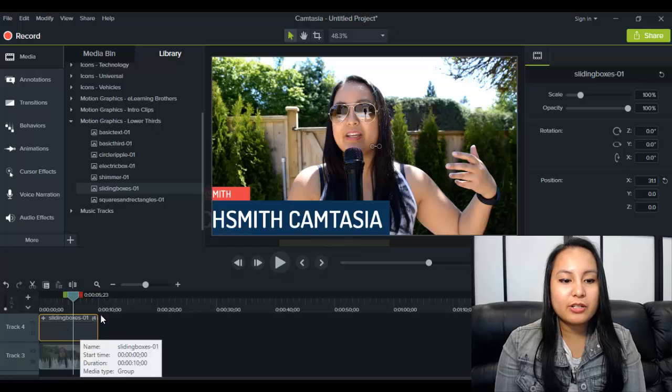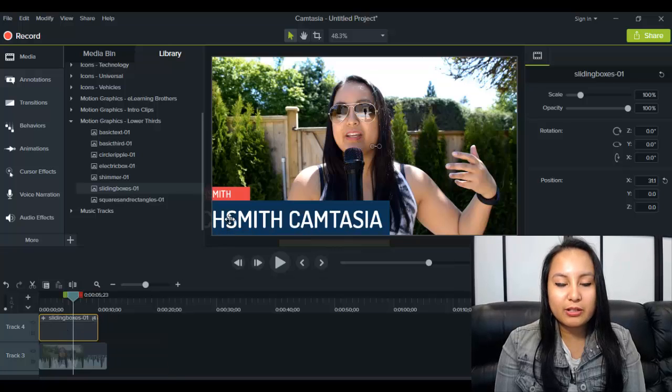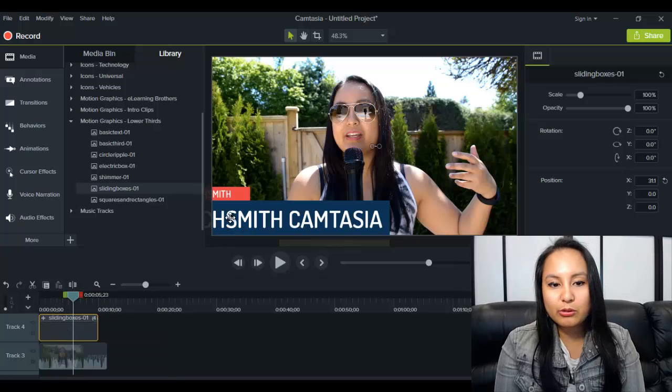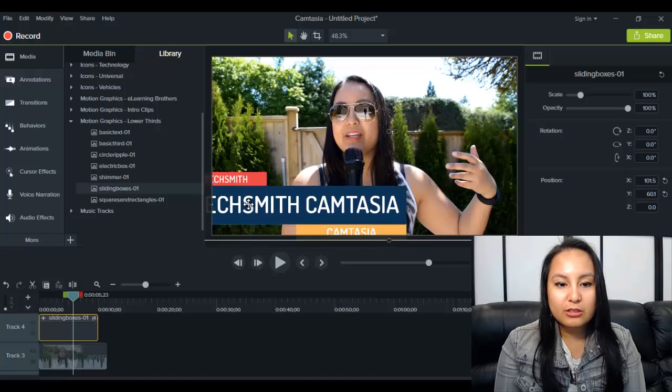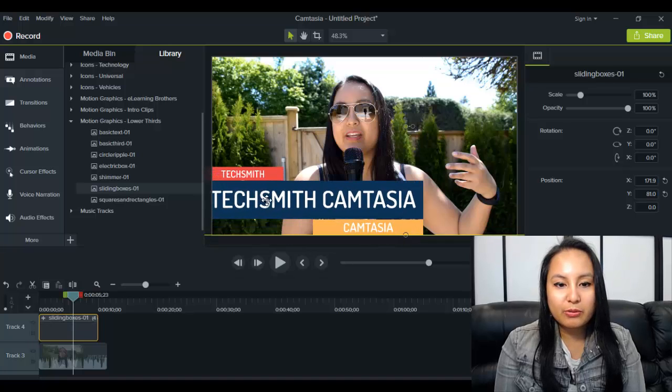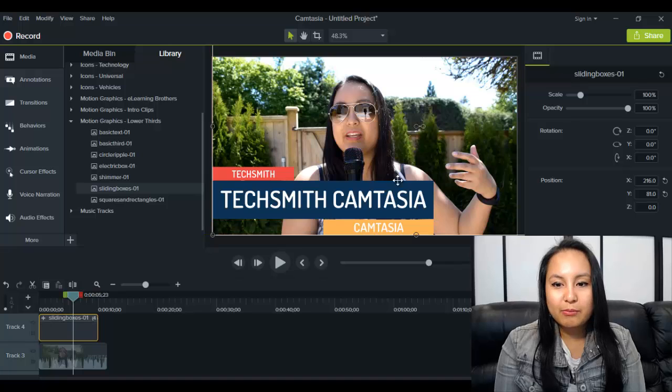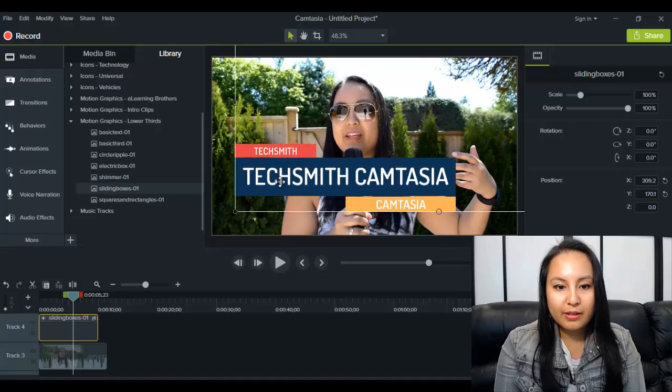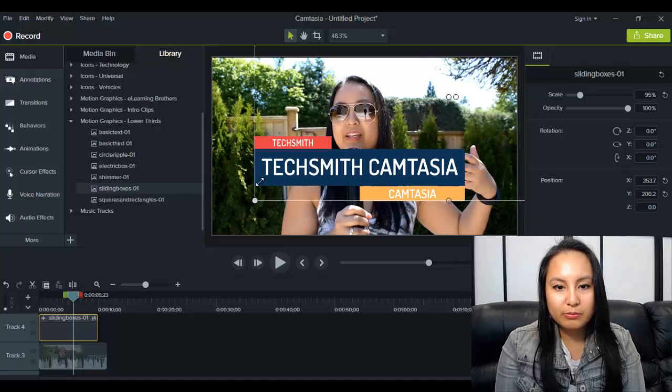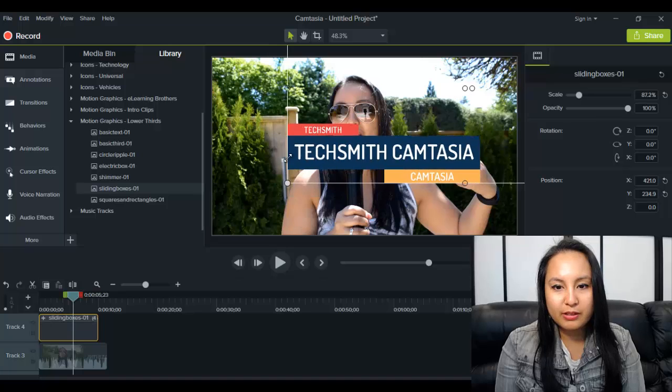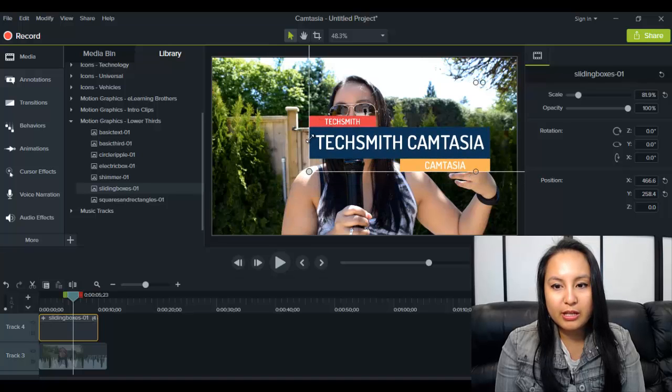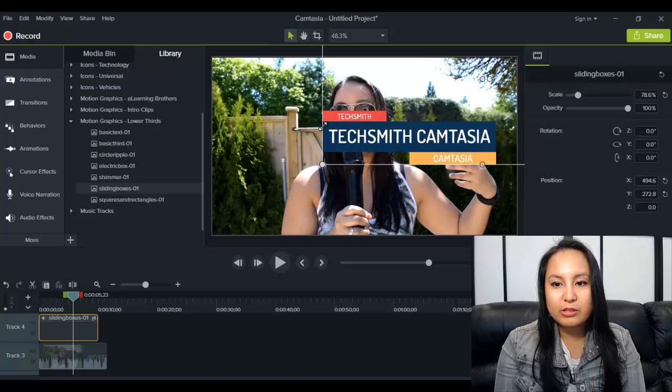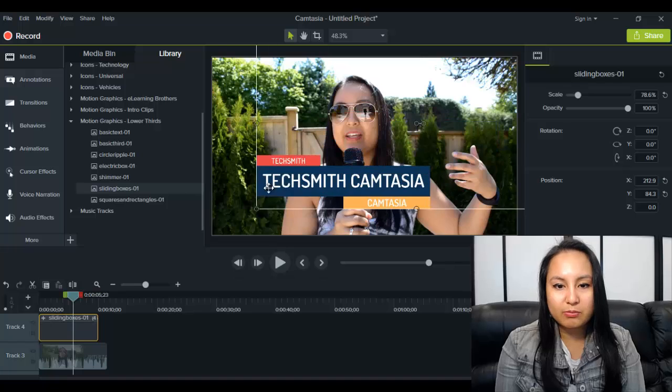Alright, so when I first dragged it on, it was a little bit too big. So as you can see, there's only part of it showing. So I'm just going to drag it and move it over and I'm just going to make it a little bit smaller because I feel it's a little bit too big. So I'm just going to alter that and this looks good here.